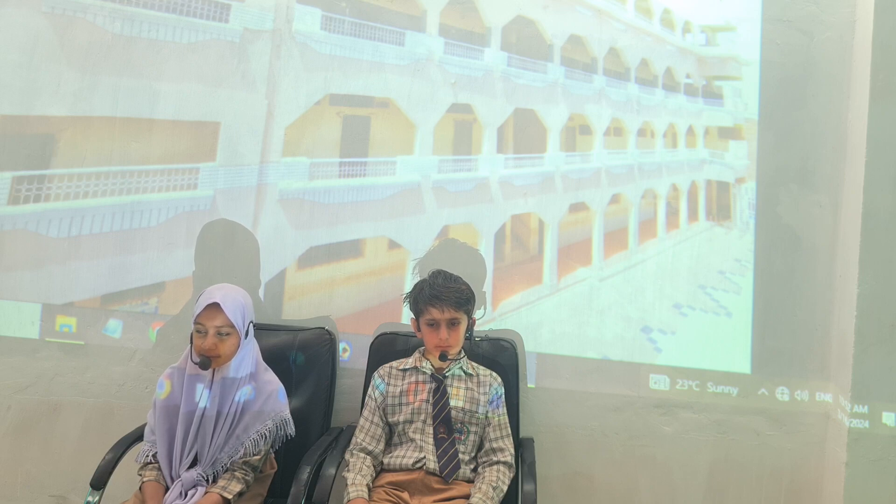What is everything around us made of? Everything that we see around us is made of materials. Is cotton a natural or man-made material? Cotton is a natural material.